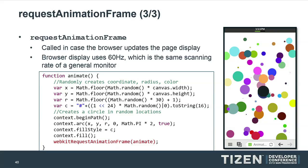Here's how to use requestAnimationFrame: define an animation method that draws using the HTML5 canvas API, then call requestAnimationFrame recursively. This synchronizes the drawing with the display refresh frequency of the device, resulting in smoother animation.